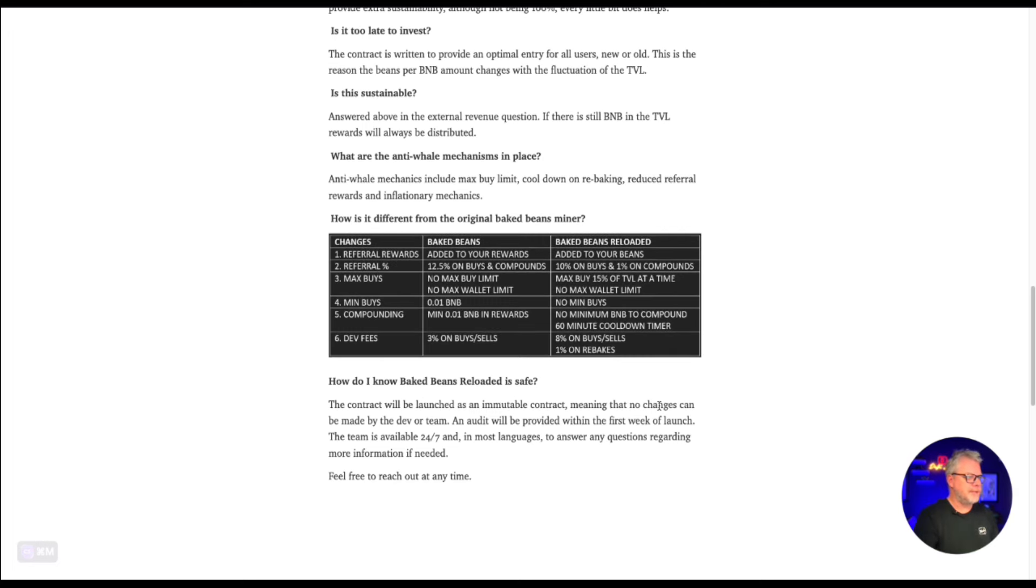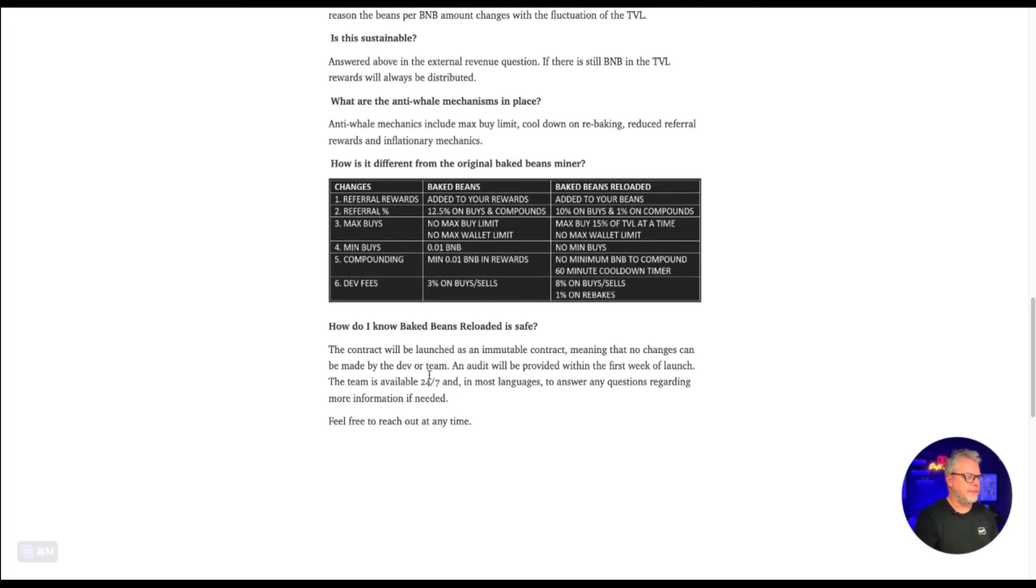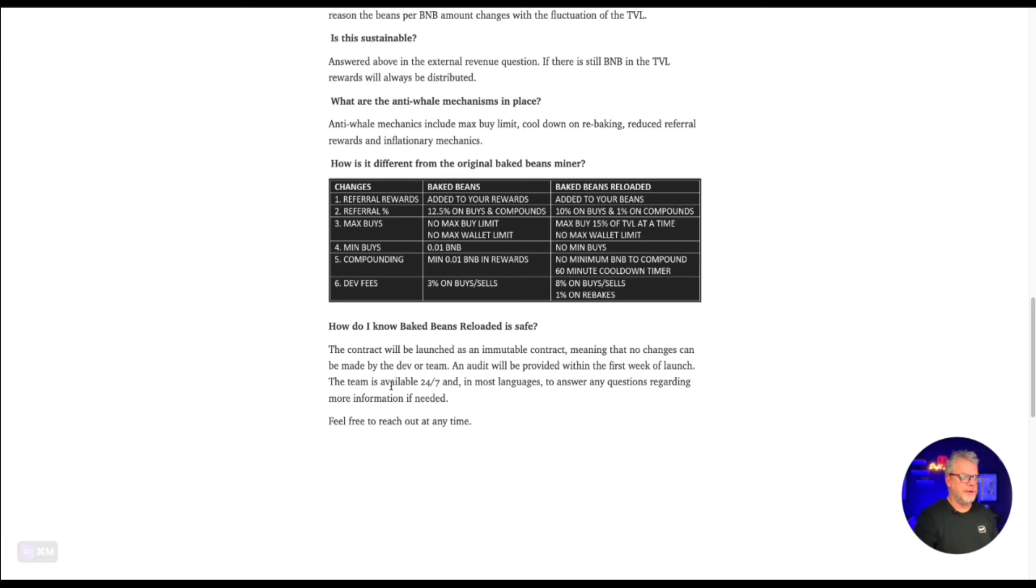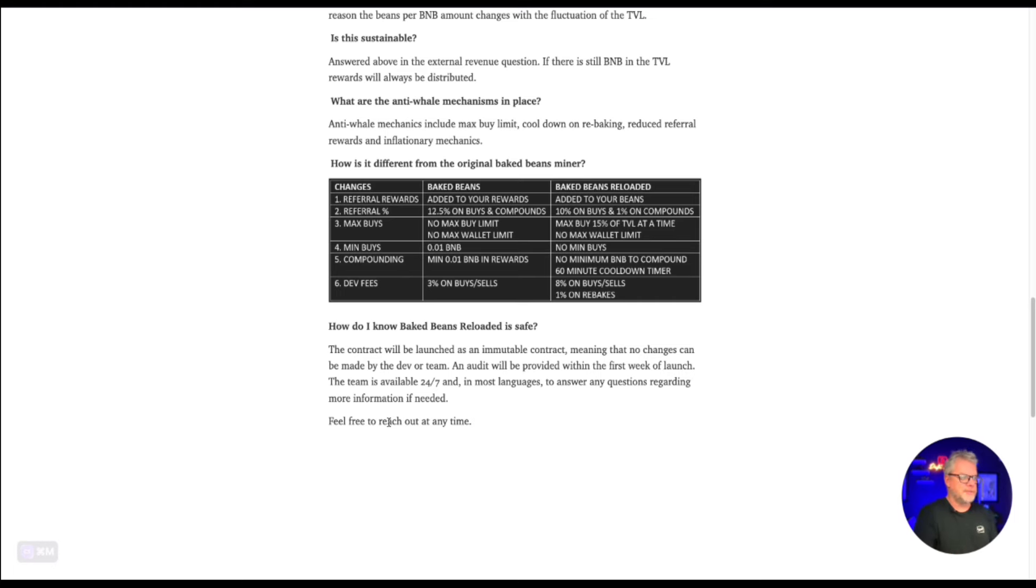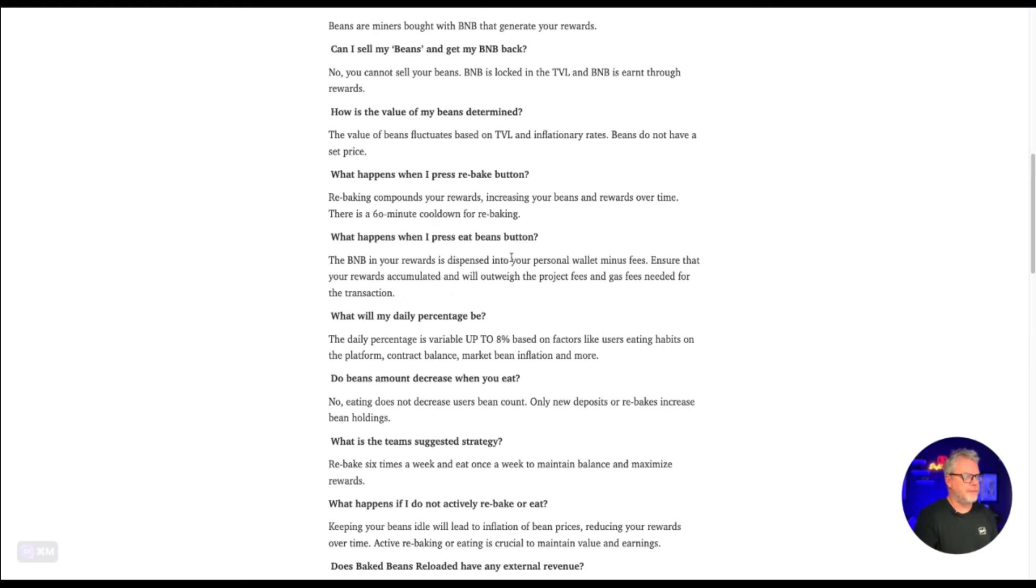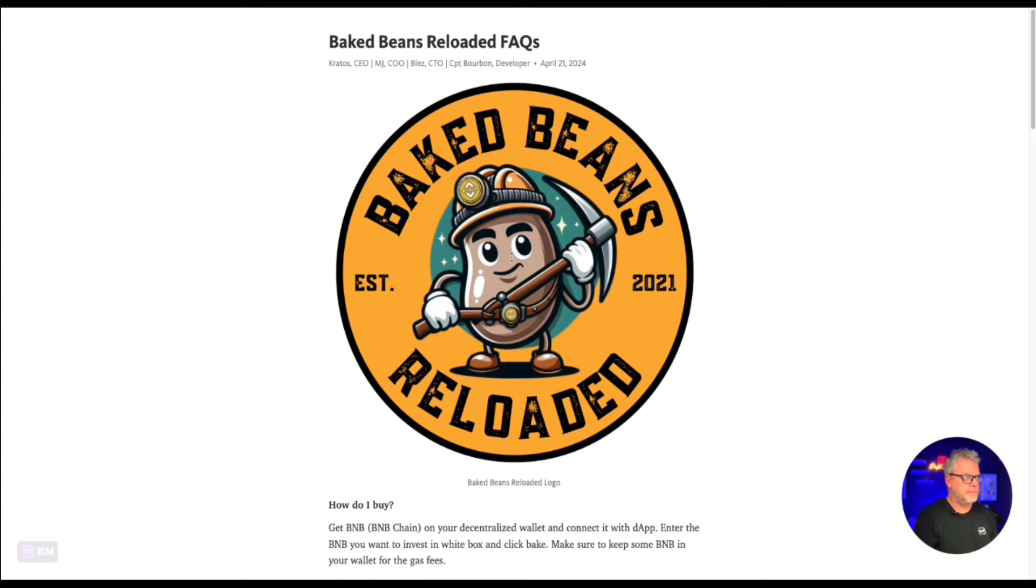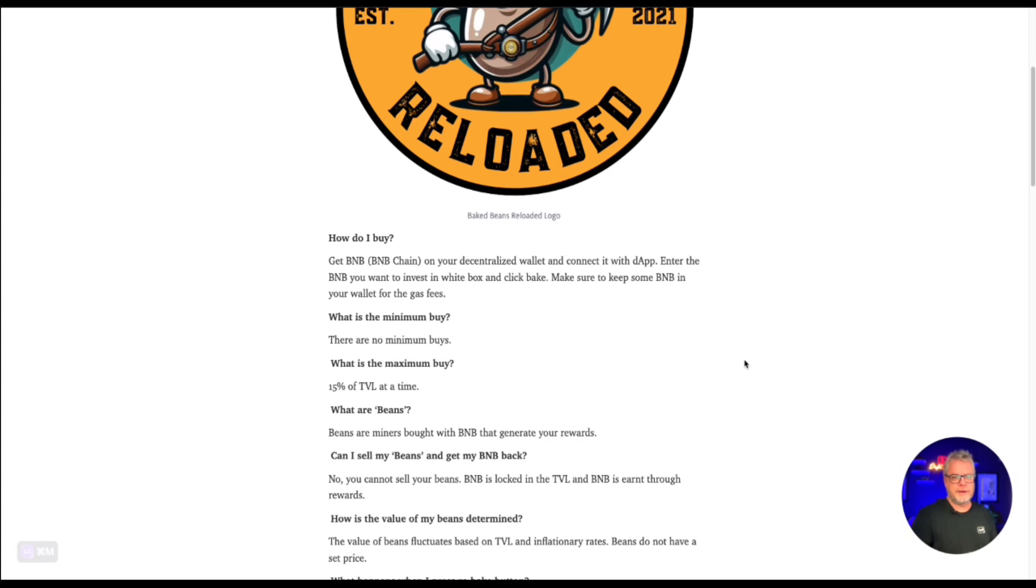Now how do I know baked beans reloaded is safe? The contract will be launched as an immutable contract, meaning that no changes can be made by the dev or team. An audit will be provided within the first week of launch. The team is available 24-7 and in most languages to answer any questions regarding more information if needed. Feel free to reach out any time. One of the most important things about this is the team can be trusted. The original team from the original baked beans, they're not going to rug you. They're not going to rug the project. They are one of the great teams for the DeFi space. They did a great job in the original version.